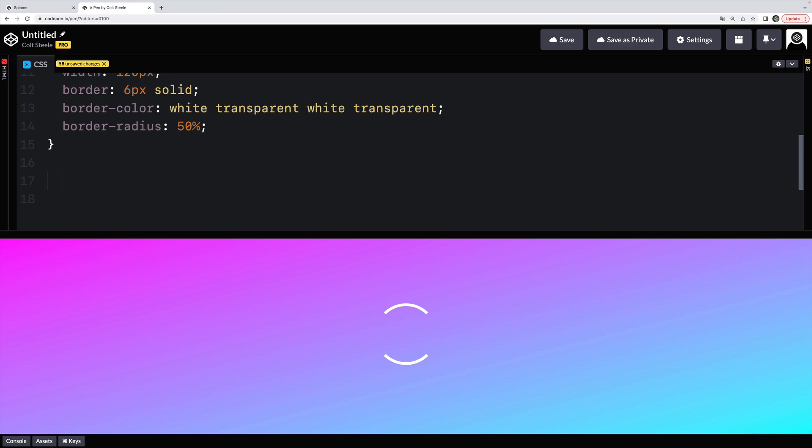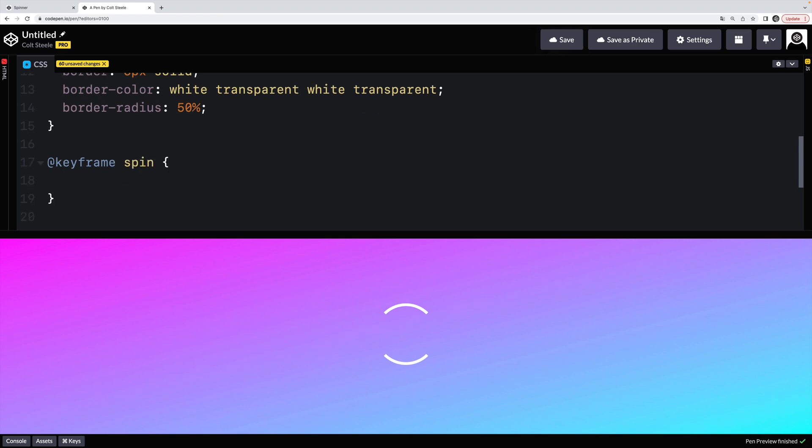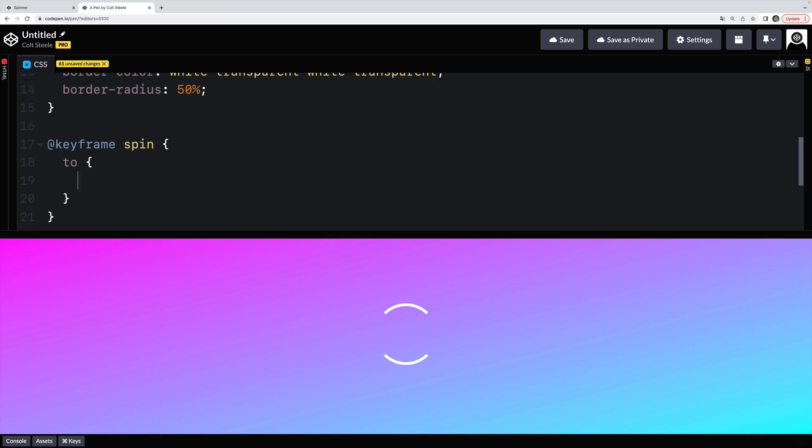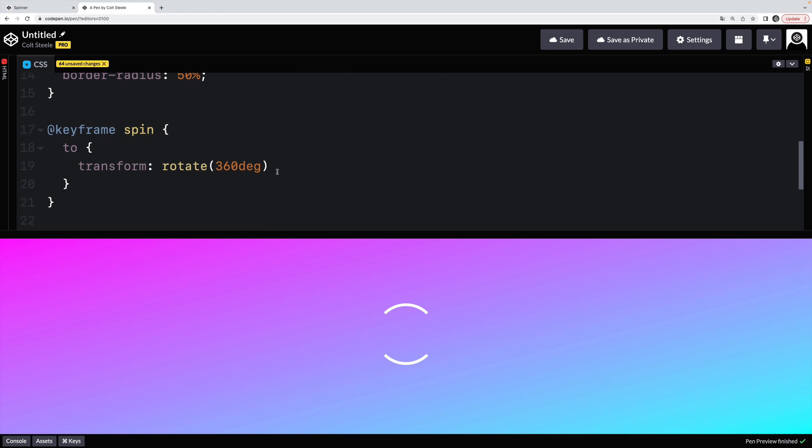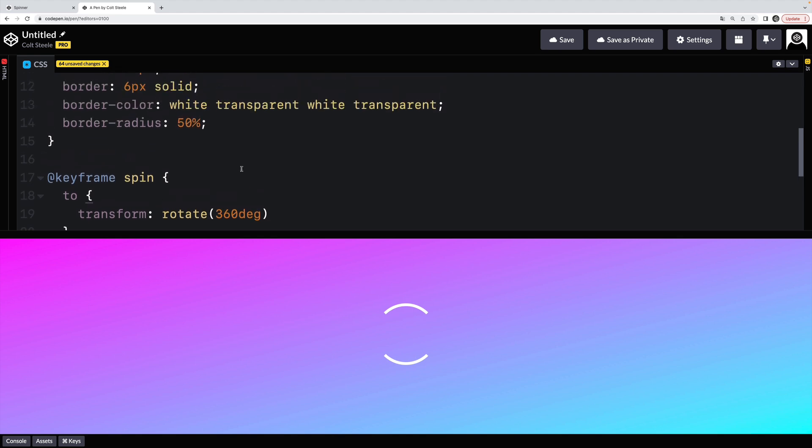So I'm going to make an animation, a very simple one that just rotates 360 degrees. @keyframes, we'll call it spin. And I'm going to say, I want you to animate to and then transform rotate 360 degrees. So I don't actually have to say from zero, at least in most browsers. If yours is giving you trouble, you could say from rotate zero degrees to rotate 360.